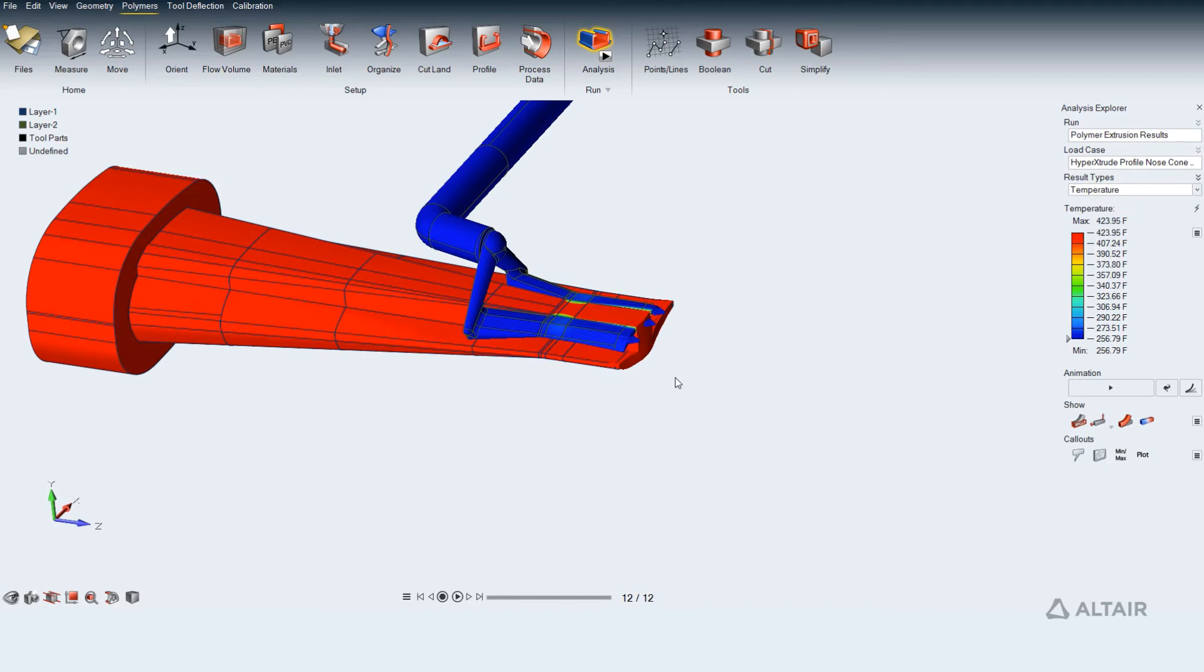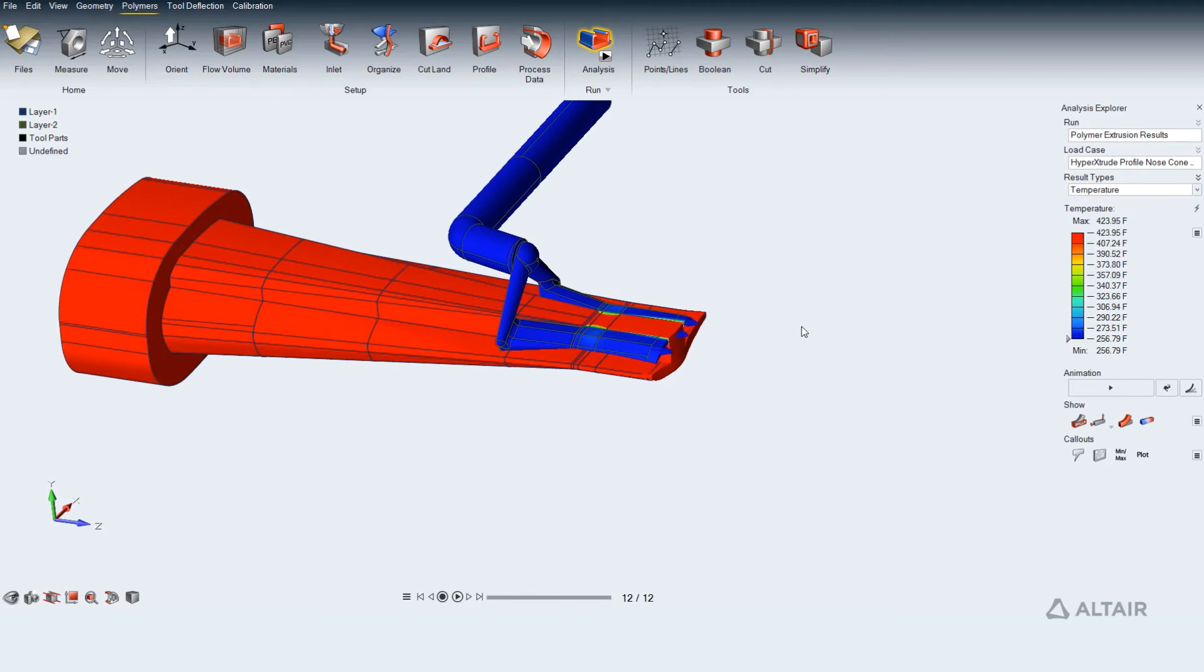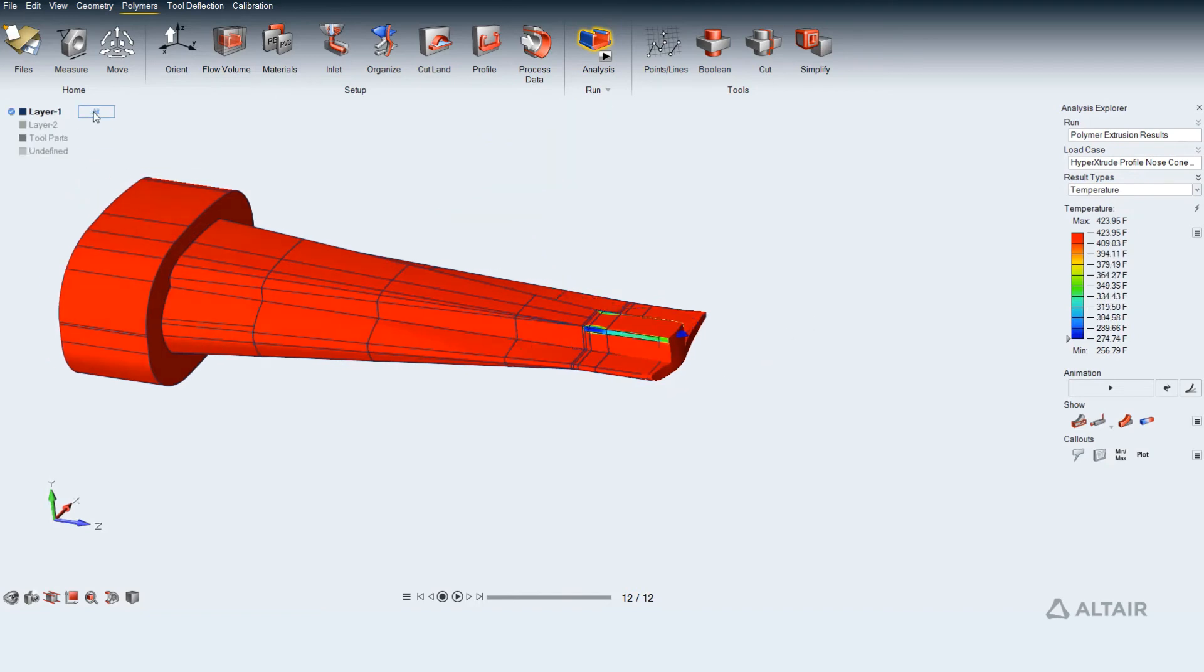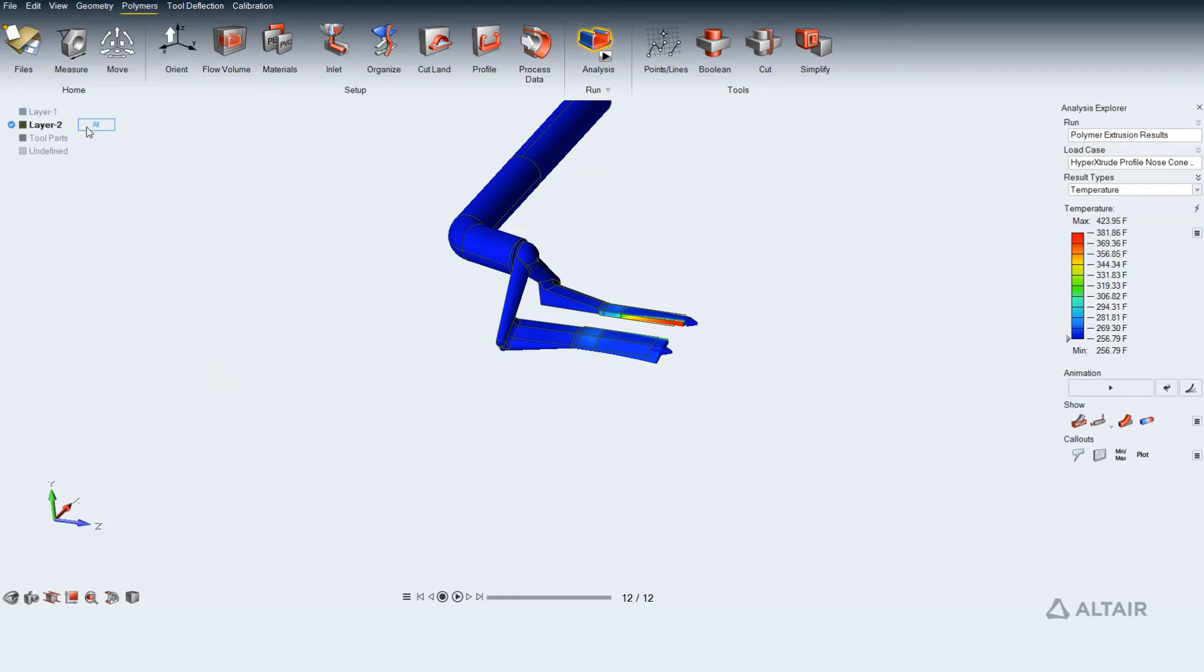Temperature, velocity, displacement results can be viewed for each profile separately by isolating the layers.